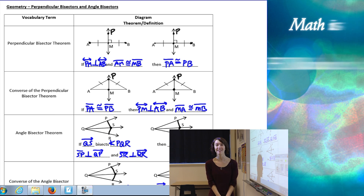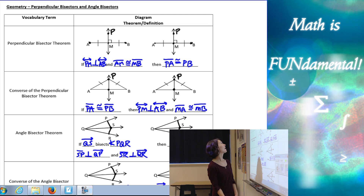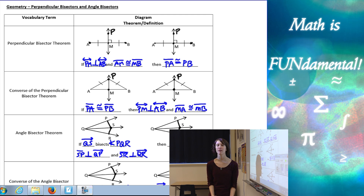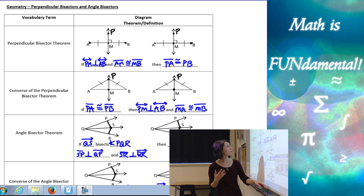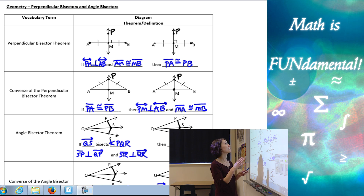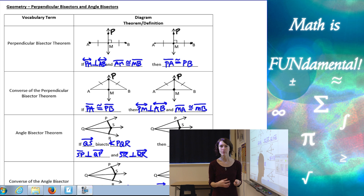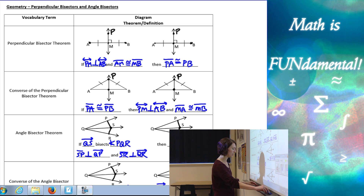Hi class! Welcome to Math is Fundamental! Today we're going to be talking about perpendicular bisectors and angle bisectors. We're going to start first with the perpendicular bisector theorem. Geometry is so visual that we really want to focus on what's happening in our diagram and what these pieces really mean.